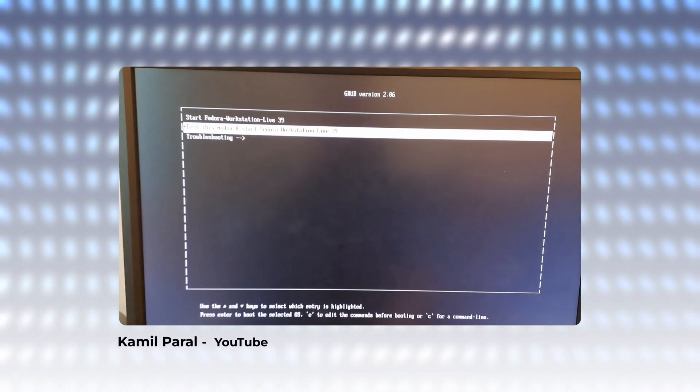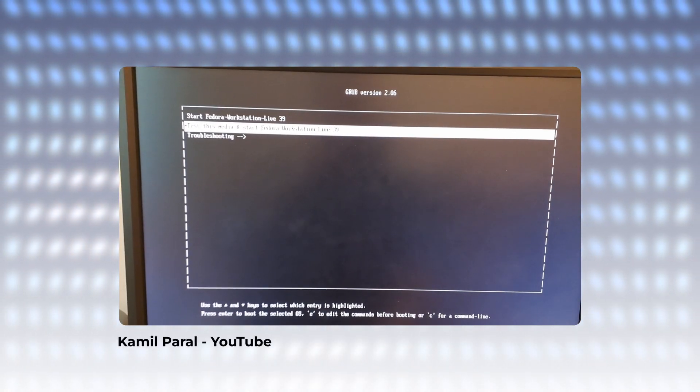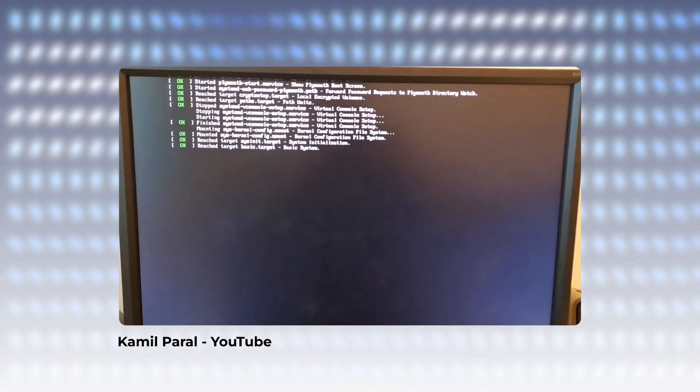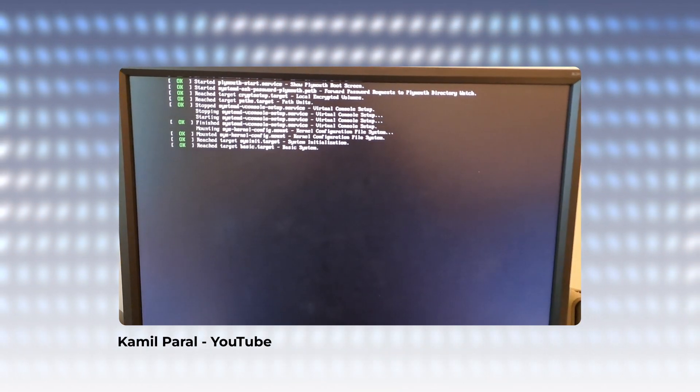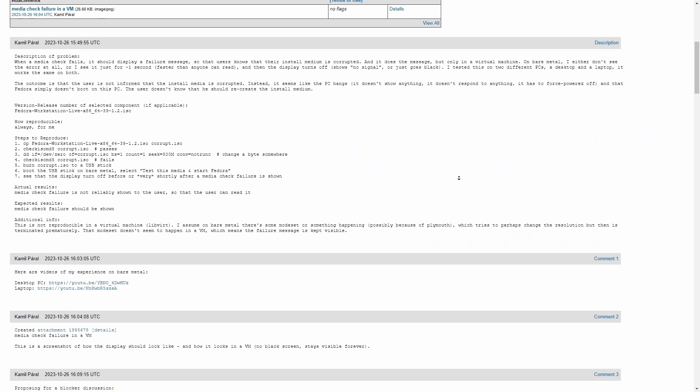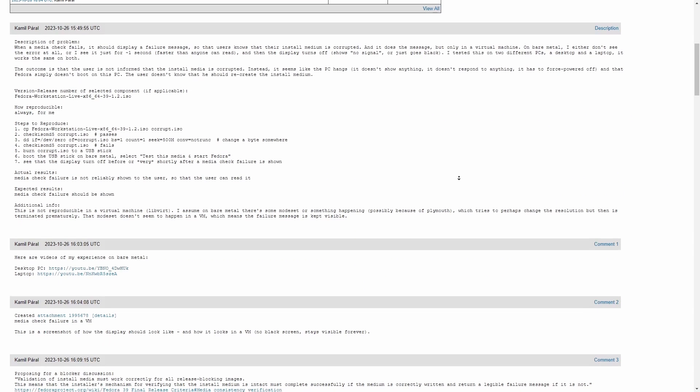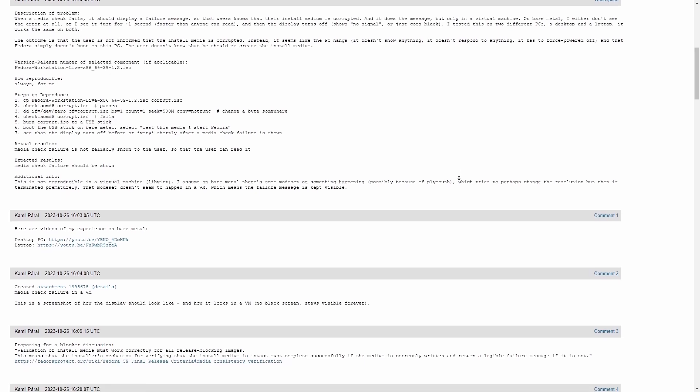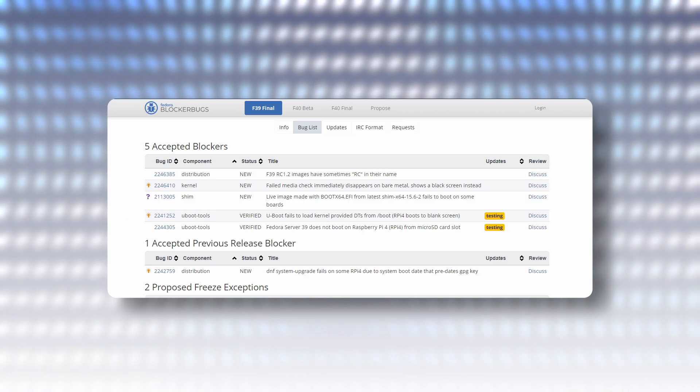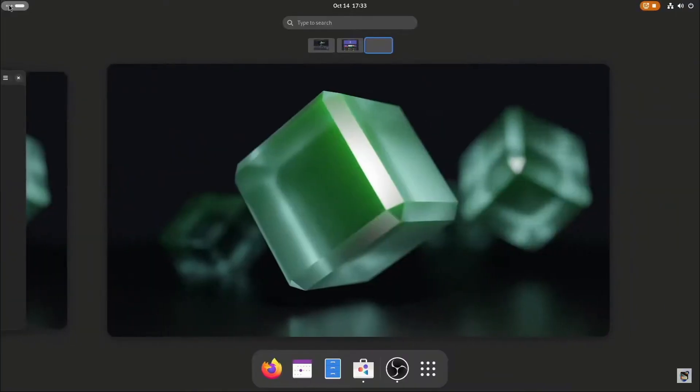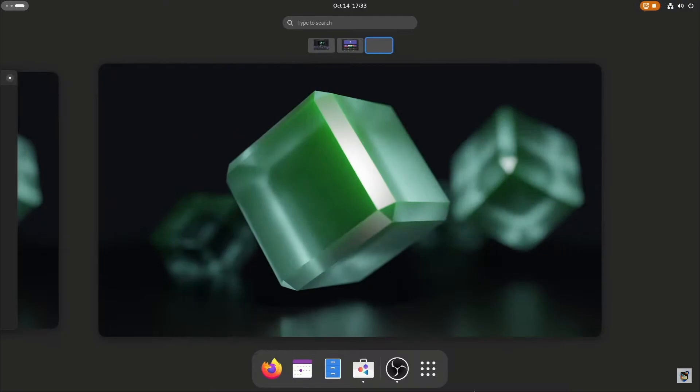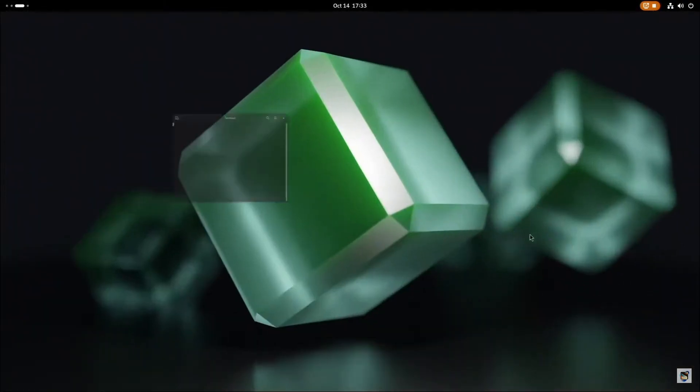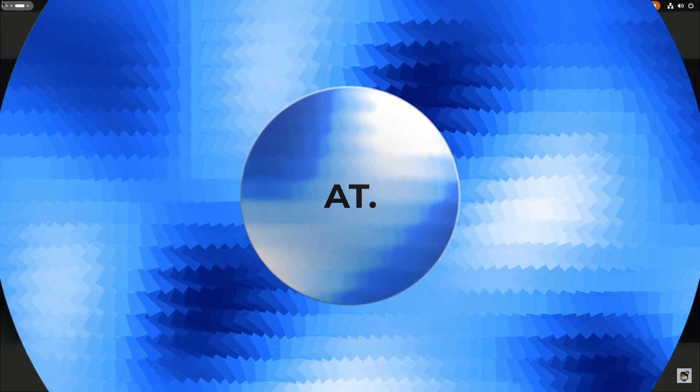Another blocker which was added recently, which led to the postponement further, is media check failed does not display or return a message to the user that the medium is corrupted. Instead, a blank screen appears. Both of these, along with some other blockers, are delaying Fedora 39 release, although the beta version itself is very stable, which I personally use.